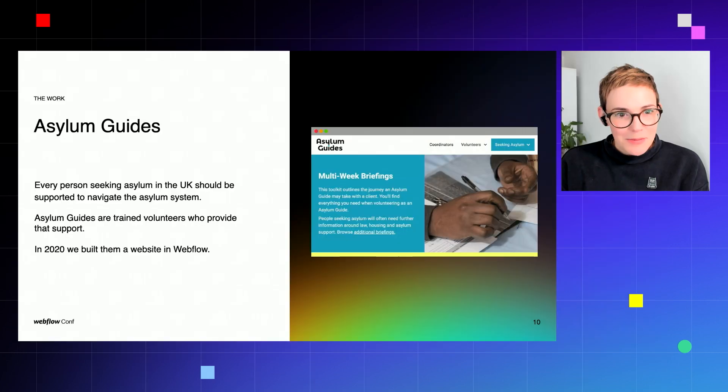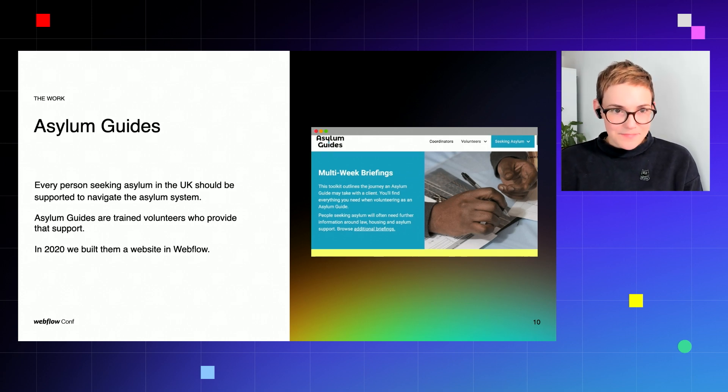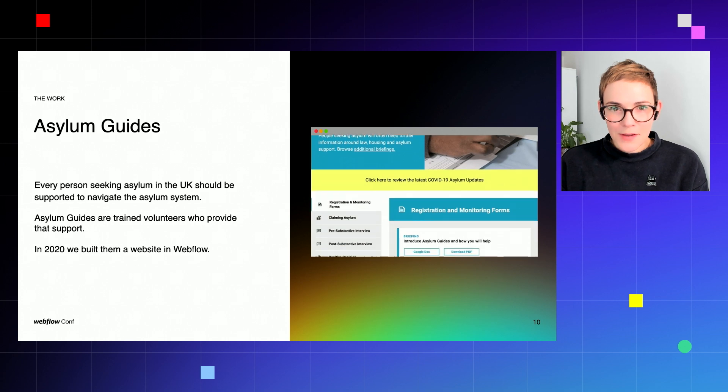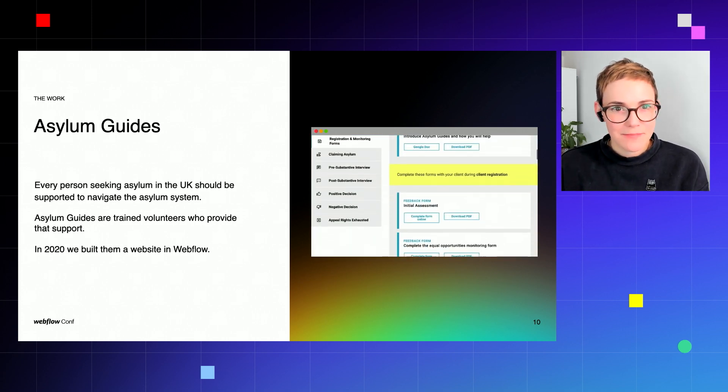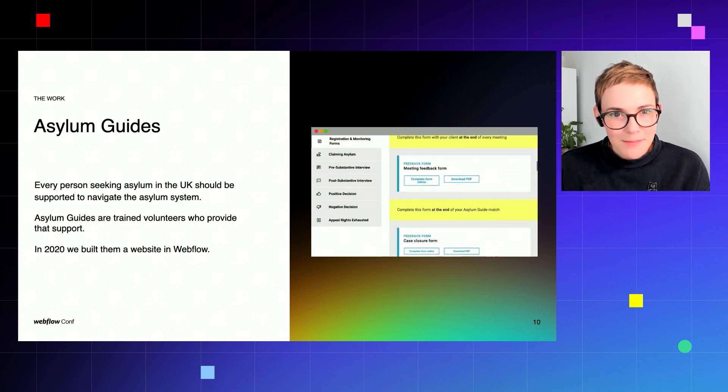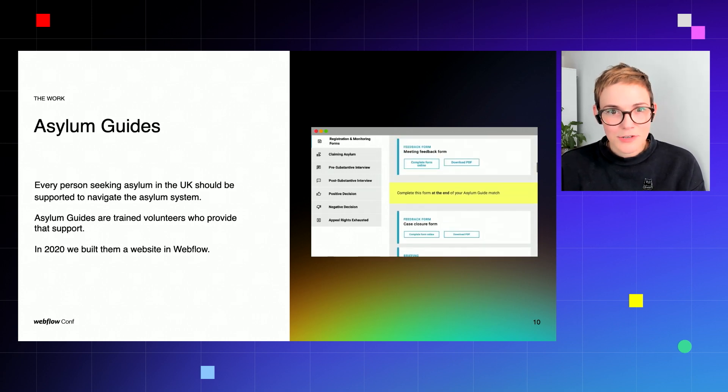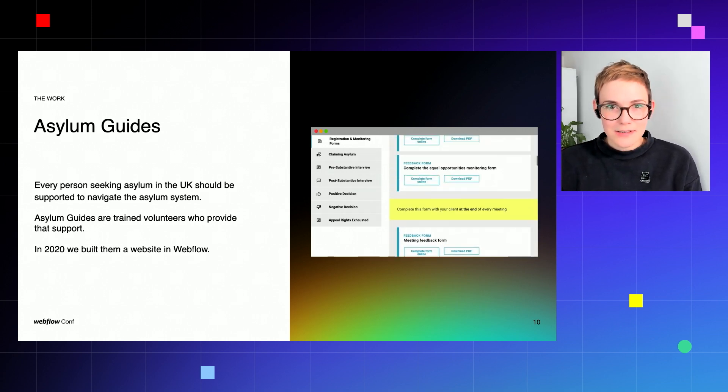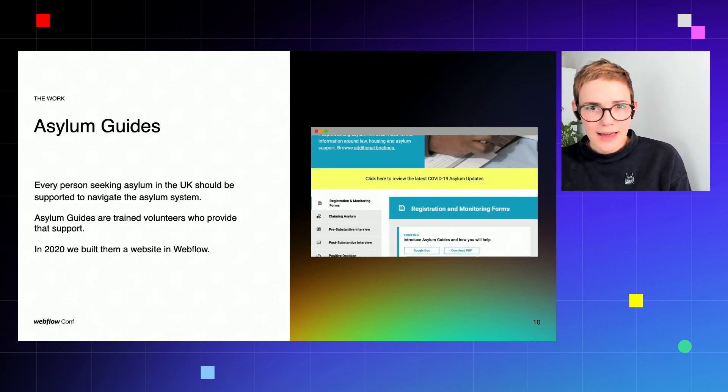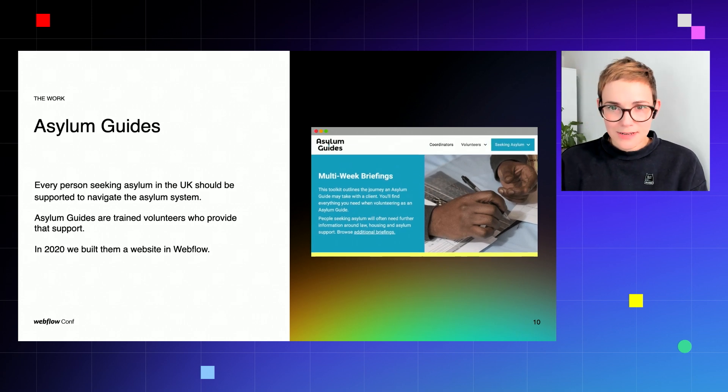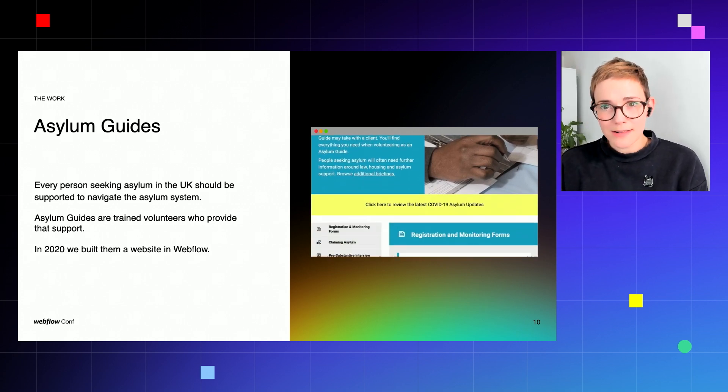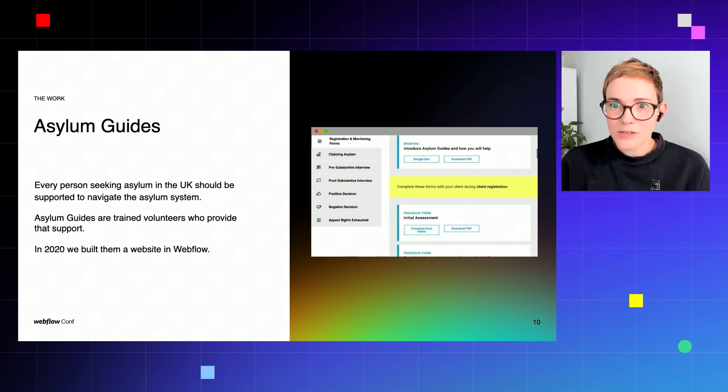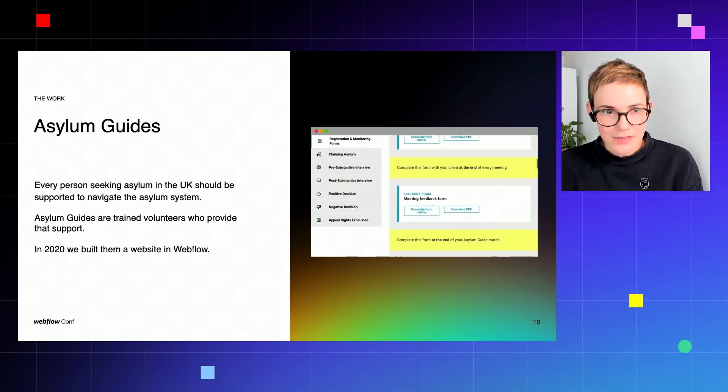So first let me introduce you to a project that we've been working on this year. The project is called Asylum Guides. Let me give you a little bit of background: seeking asylum anywhere is a stressful and traumatic experience, and in the UK the asylum system is incredibly hostile. It's lengthy and complicated, making it difficult to access.